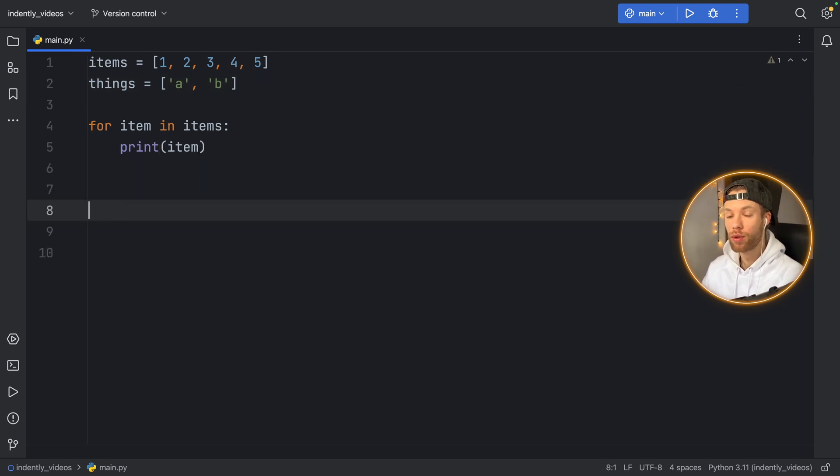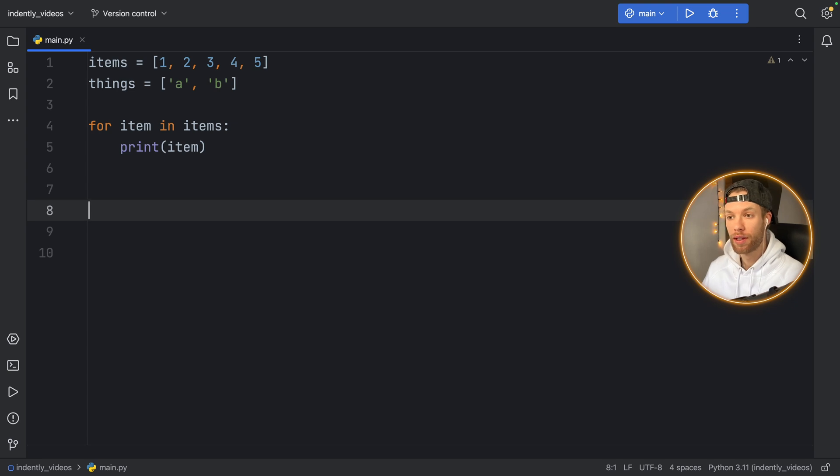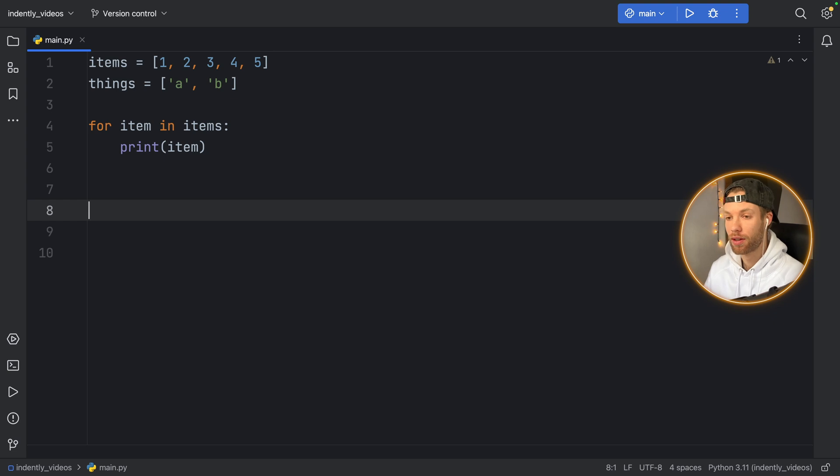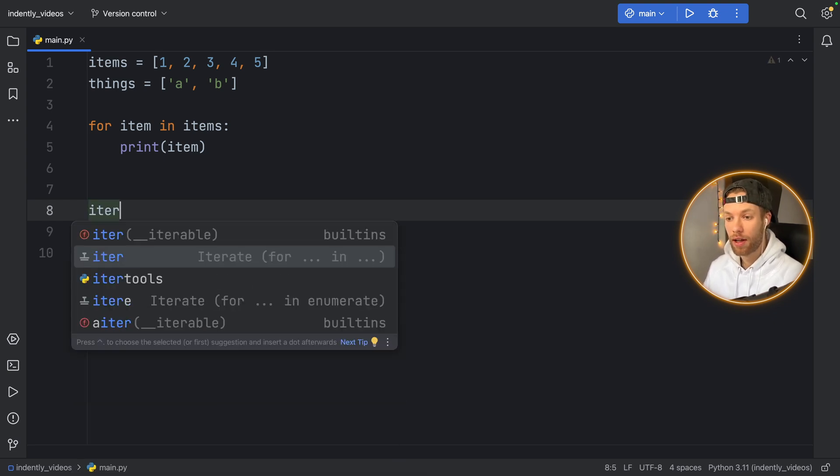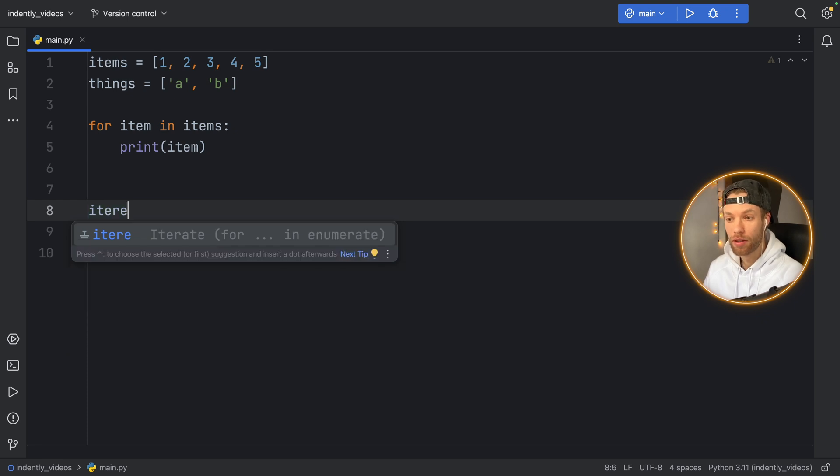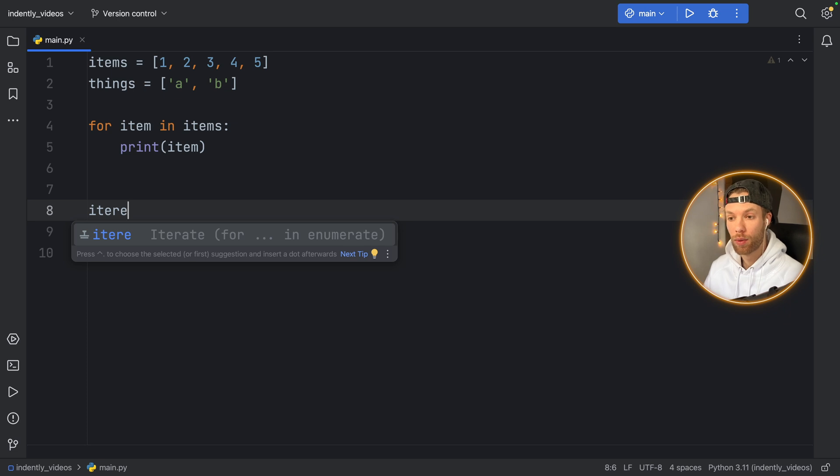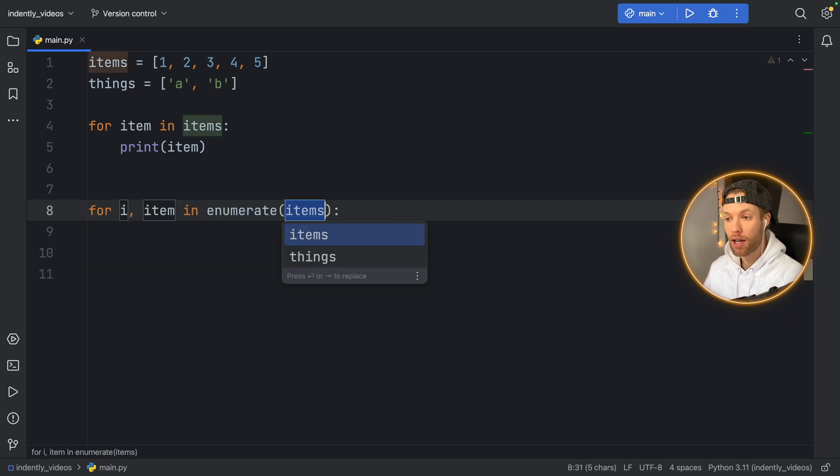But this time, we're going to use a different live template, we're going to use a live template that enumerates the items as well, or the things as well. So here we can type in itter. And this time, we're going to use itter E. So ittery, which will use the enumerate keyword as well. And if we tap on enter,